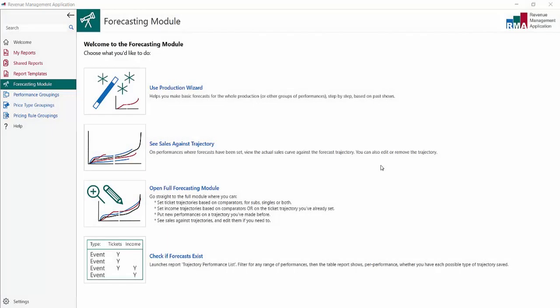In this video we'll find out how our performances are tracking against forecasts that we've set up. We'll use this option, see sales against trajectory.